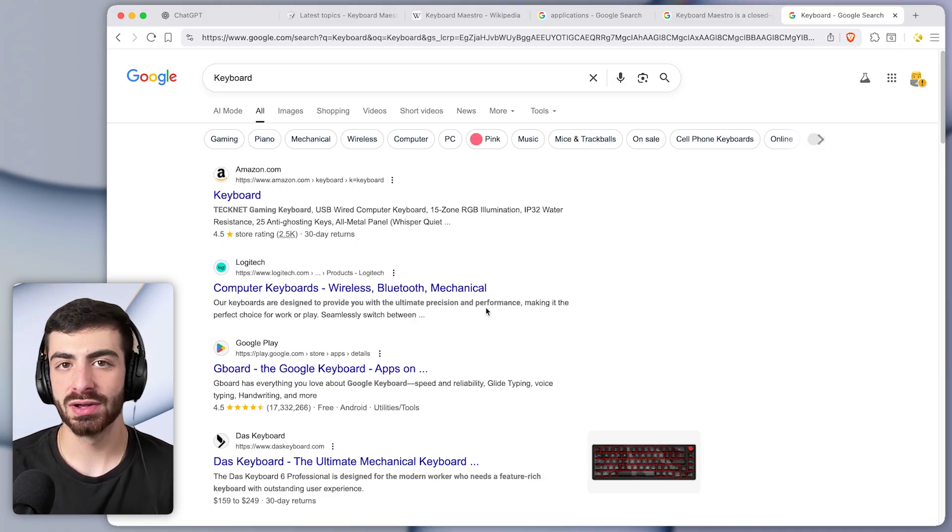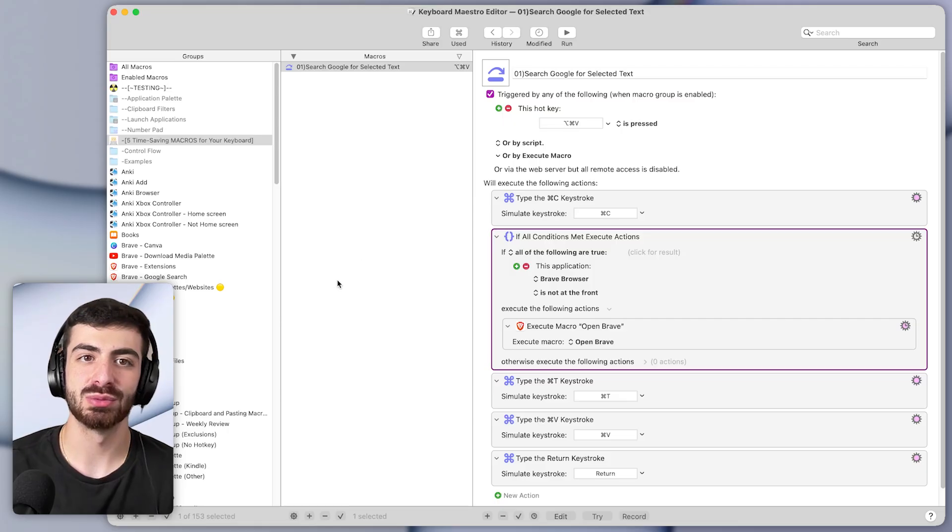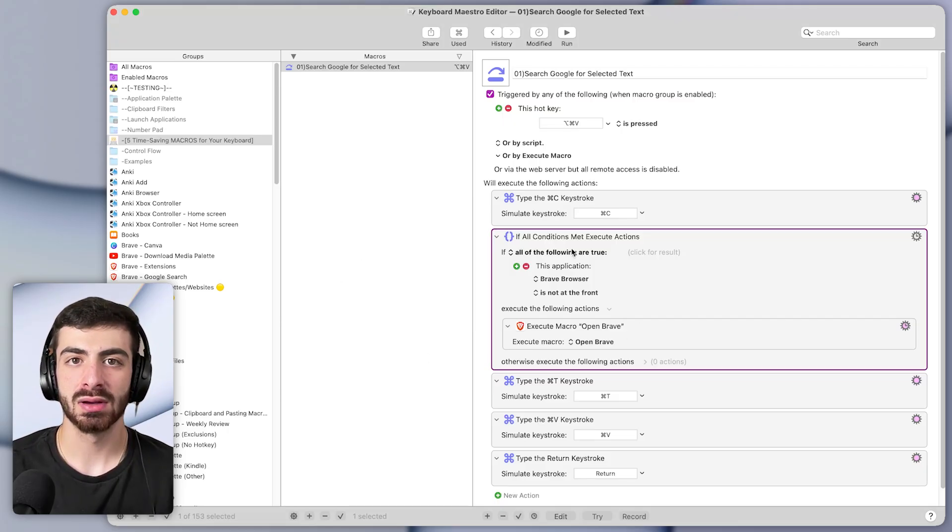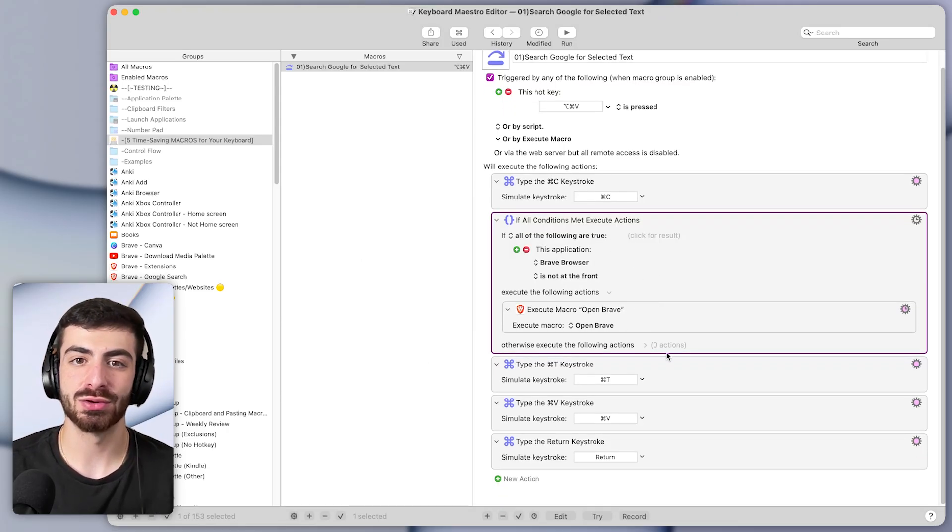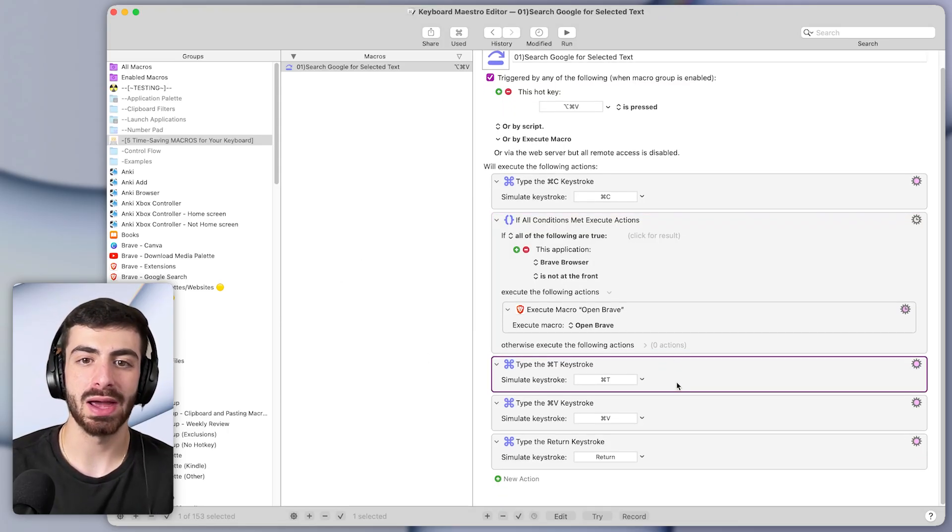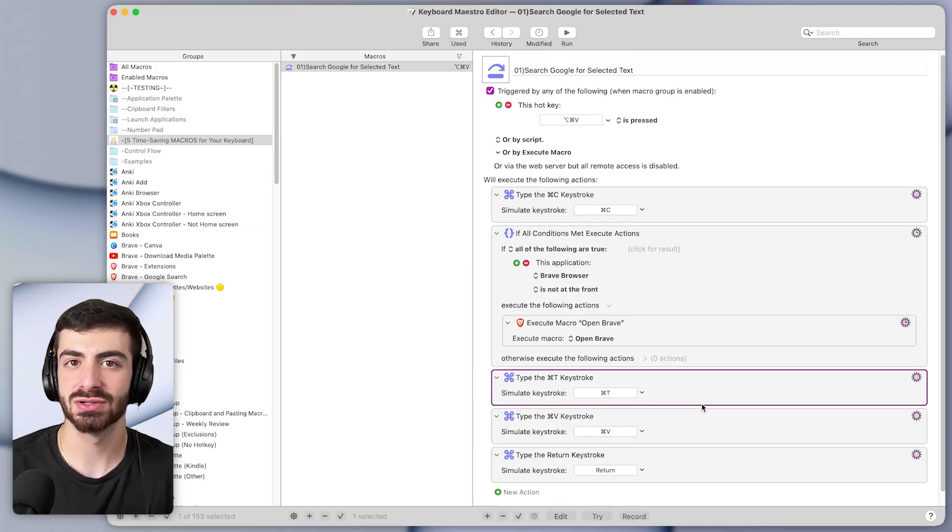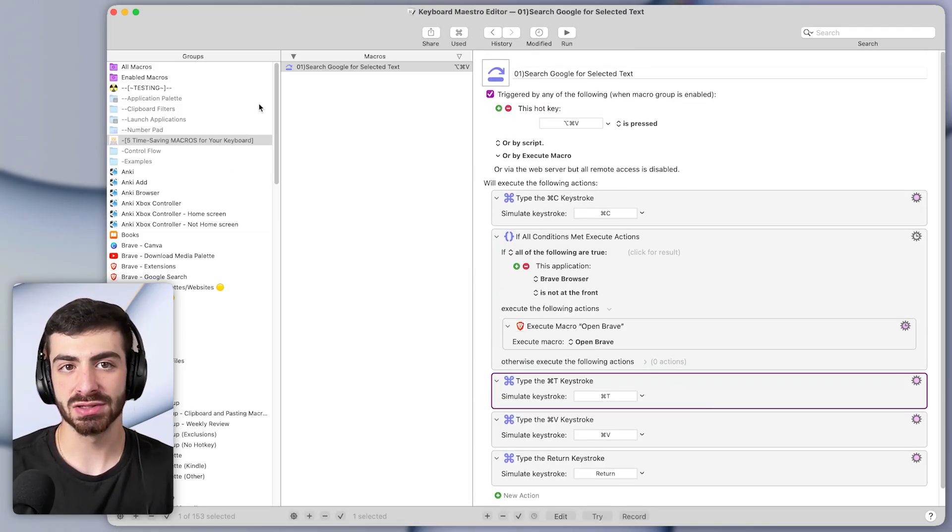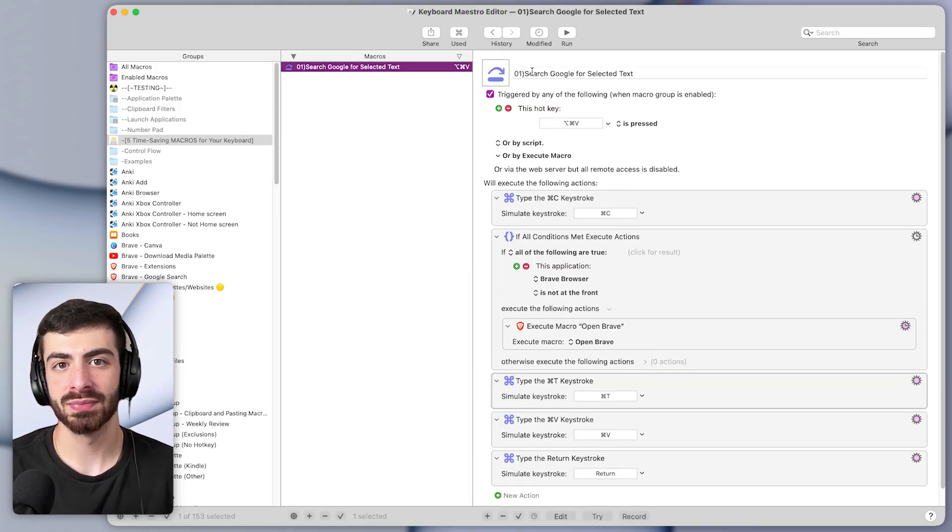So the way that I build these macros is with an app called Keyboard Maestro. It's super simple to use and you don't need to know any coding or have previous experience to use it, but this is what that first macro looks like.